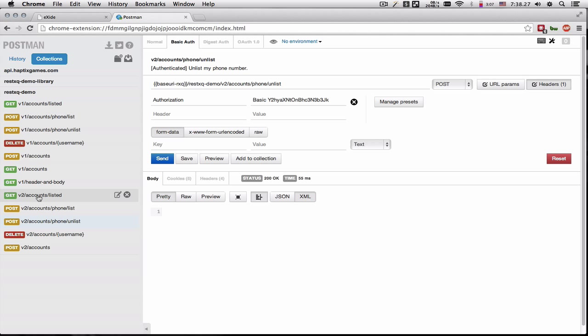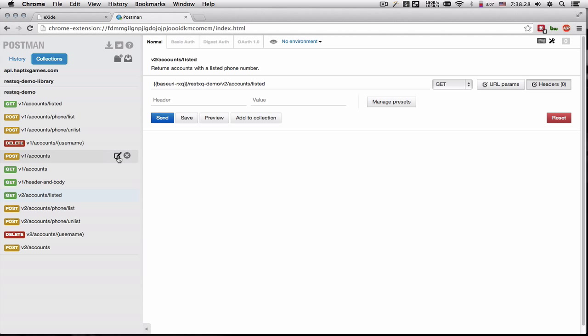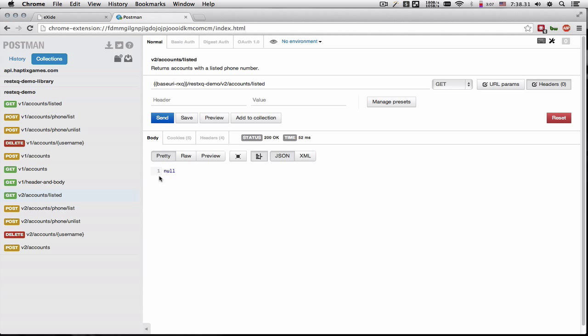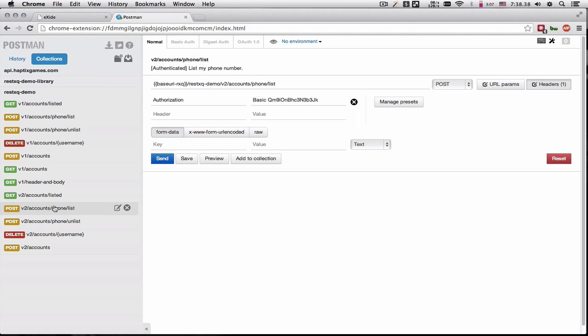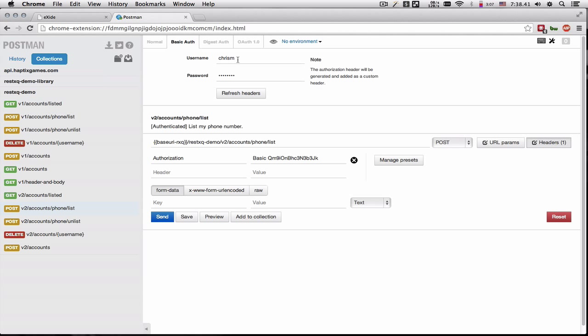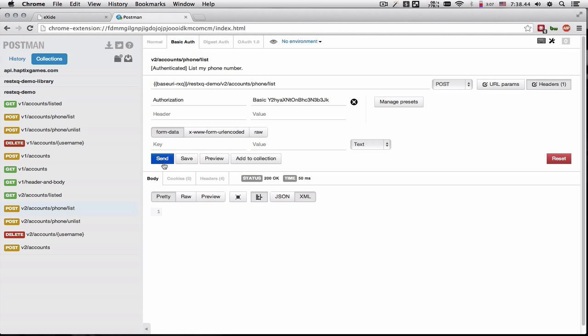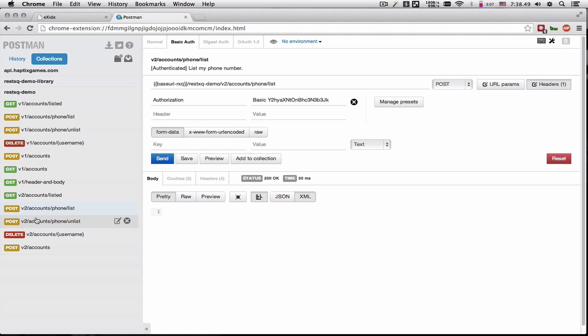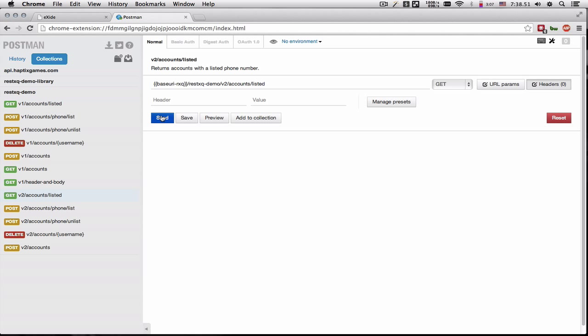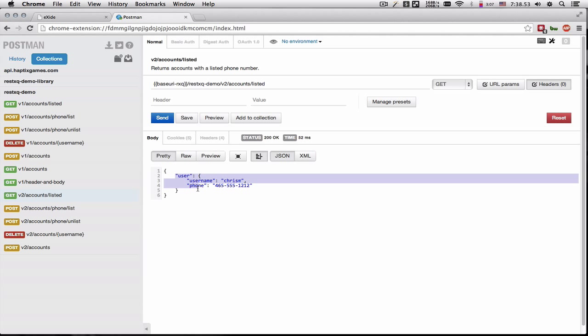So if we go back and see which users have their phone numbers listed, we'll get a null. And basically the call to unlist changed the listed status. If we try to list it back again, we get a 200 OK. And let's try to get the users who have their phone numbers listed. And there's Chris again.